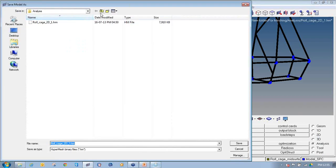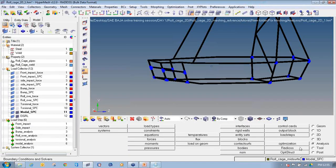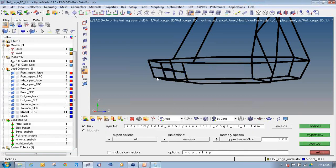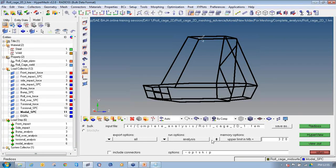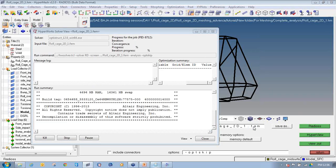Now I will save this file. Name it as complete analysis and click save. Go to analysis, Nastran, select export option to all, run option to analysis, memory option to default. Save the FEM file in the specified location and click on Nastran to run. Once you click Nastran it will start processing. As there are so many load cases it will take a little time, but it will solve faster compared to running six different load case files. You can create either way — six different files or one single file with all six analyses.